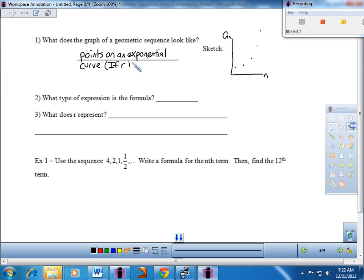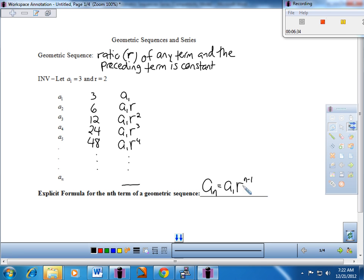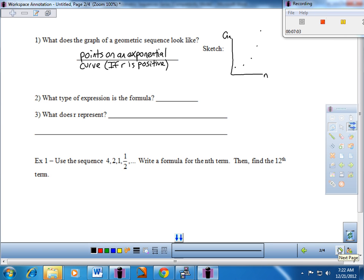This only occurs if r is positive. Unlike when we worked with continuous exponential functions — where that y equals a times b to the x, and b always had to be positive (between zero and one was decay, greater than one was growth) — with a geometric pattern of numbers, that value can be negative. So if r is positive, it forms points on an exponential curve. Just note that r can be negative, unlike a continuous exponential function.